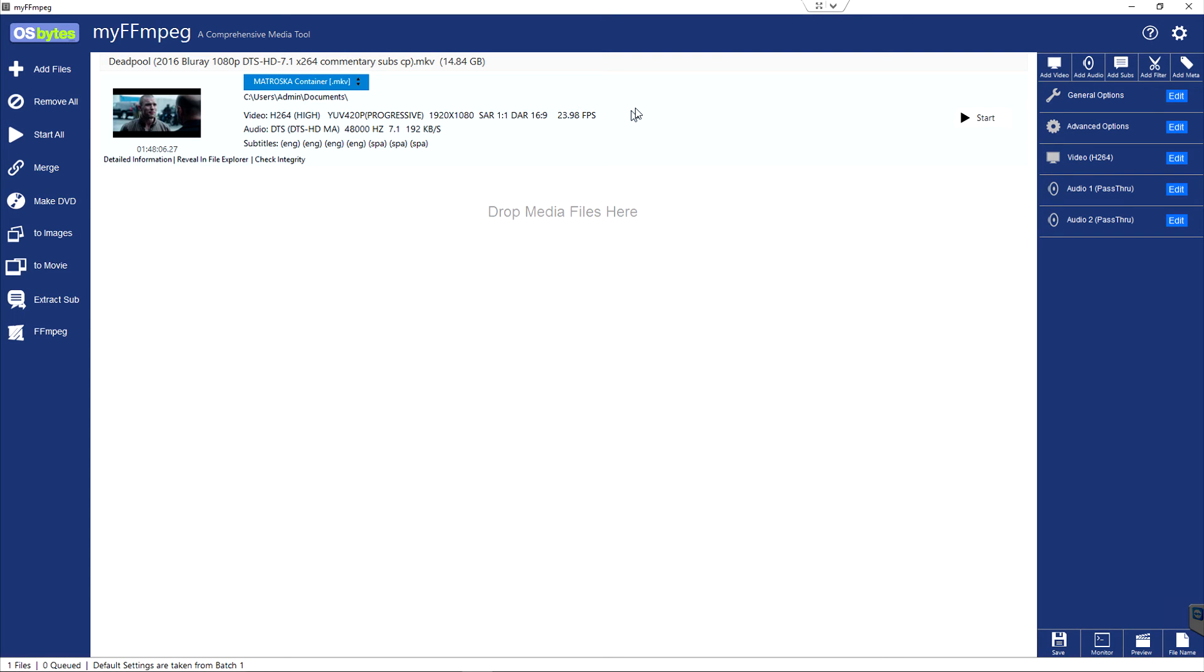And so at this point, we're all set to go. We can go ahead and click start and it would process the file and eliminate the second original audio track embedded in the file. Thanks for watching.